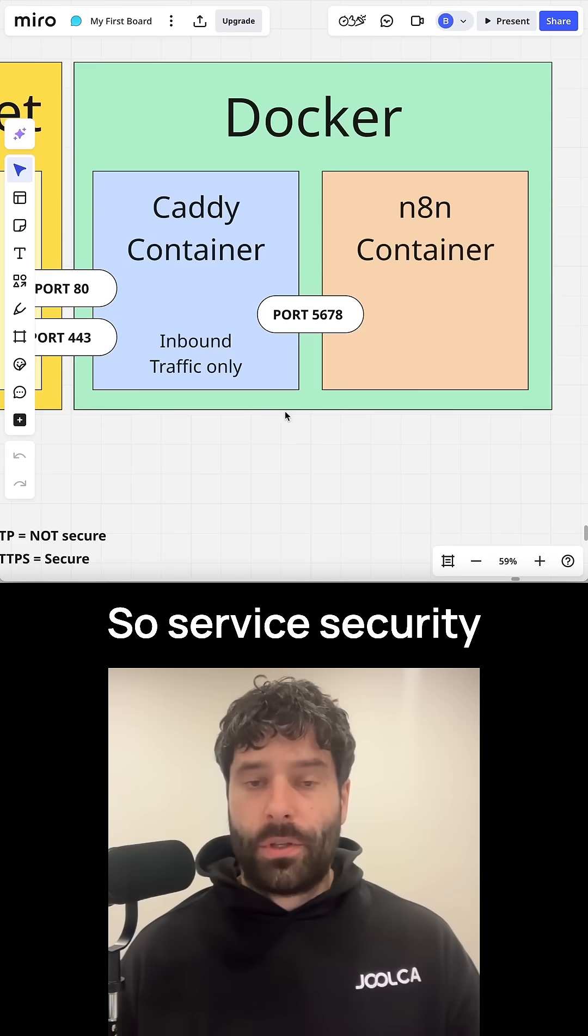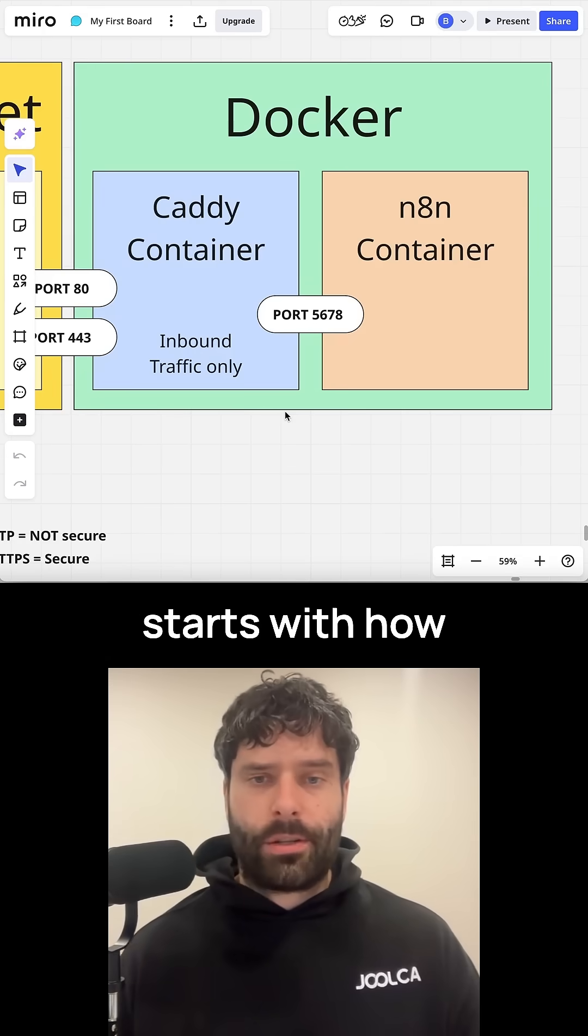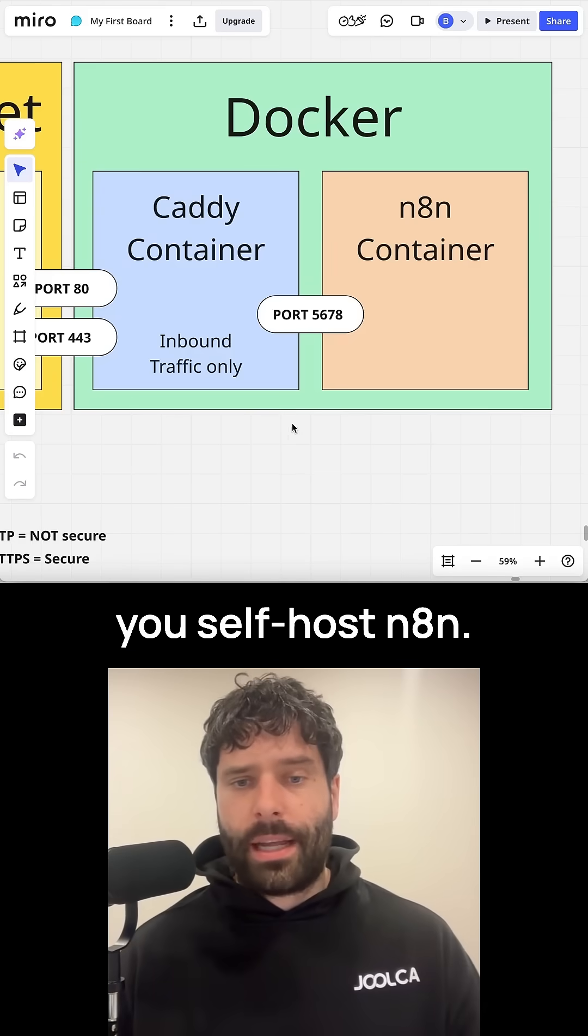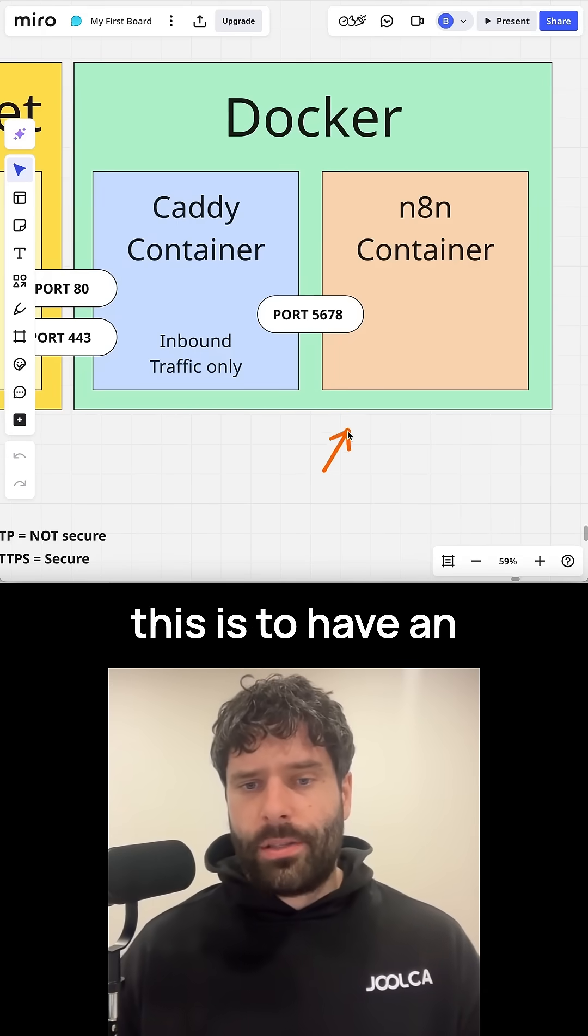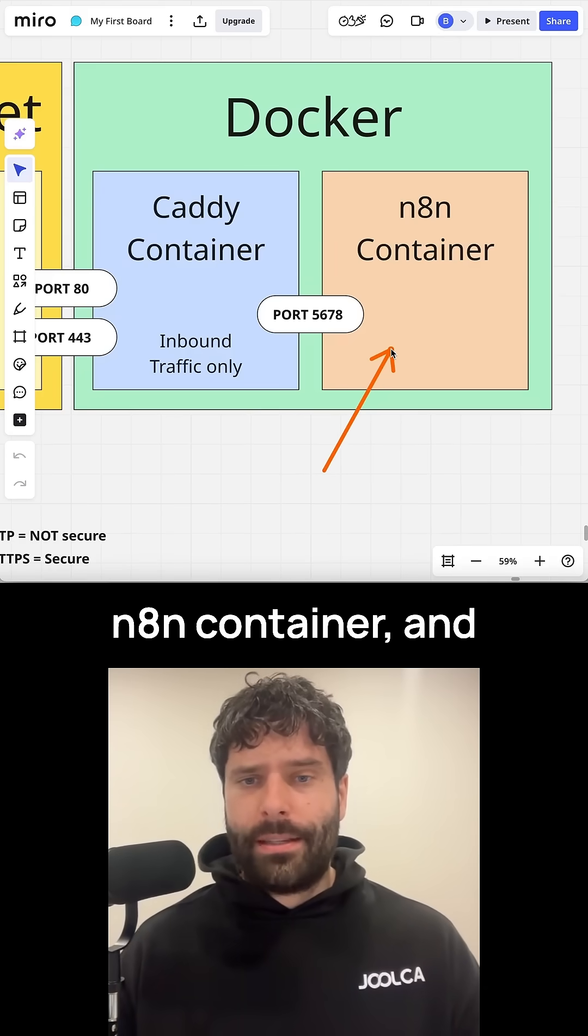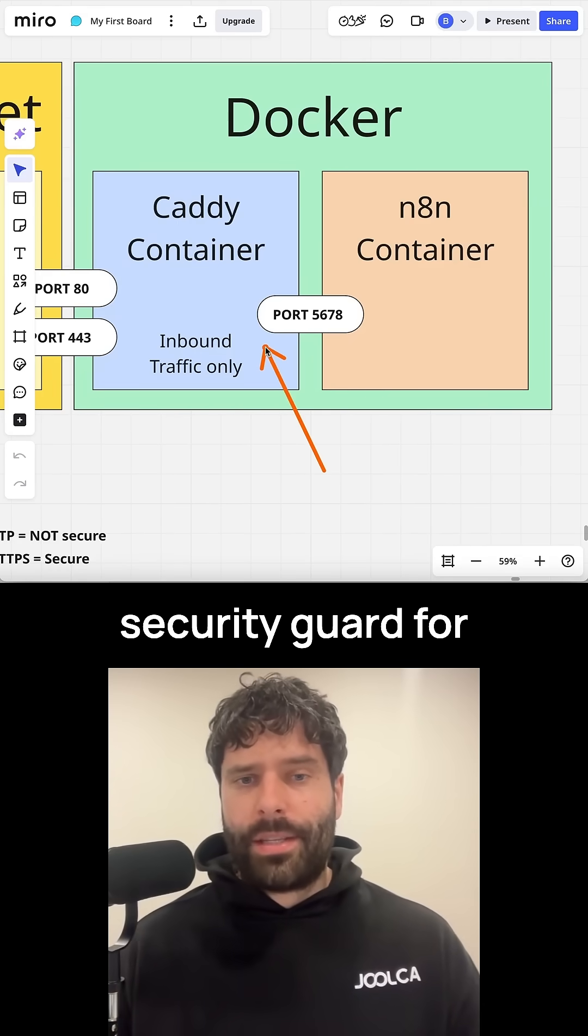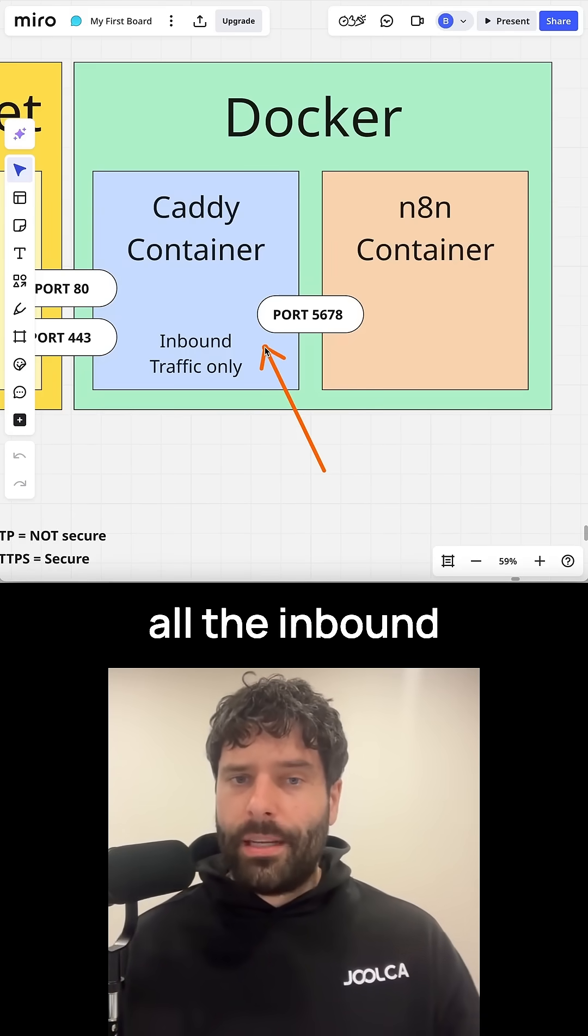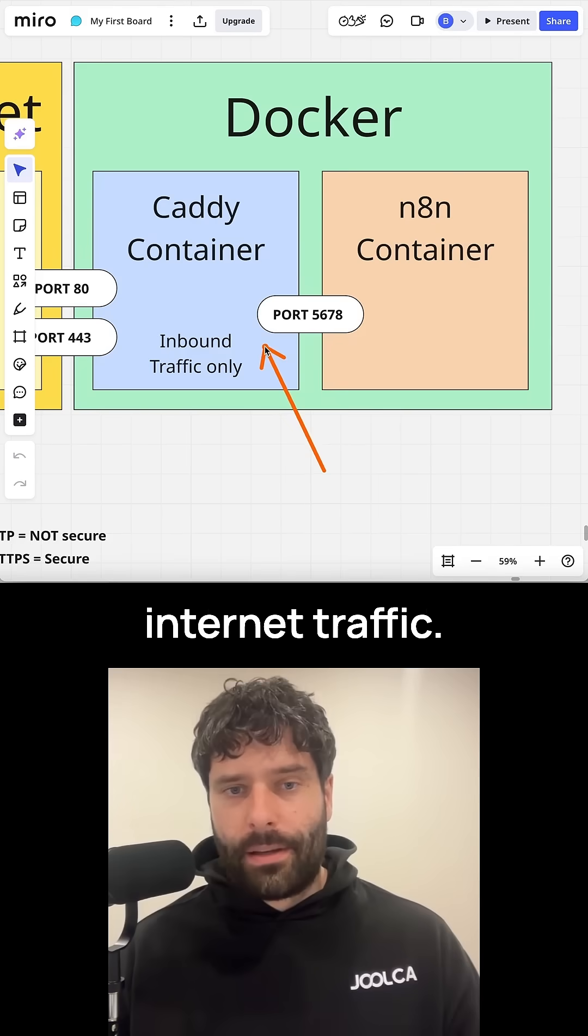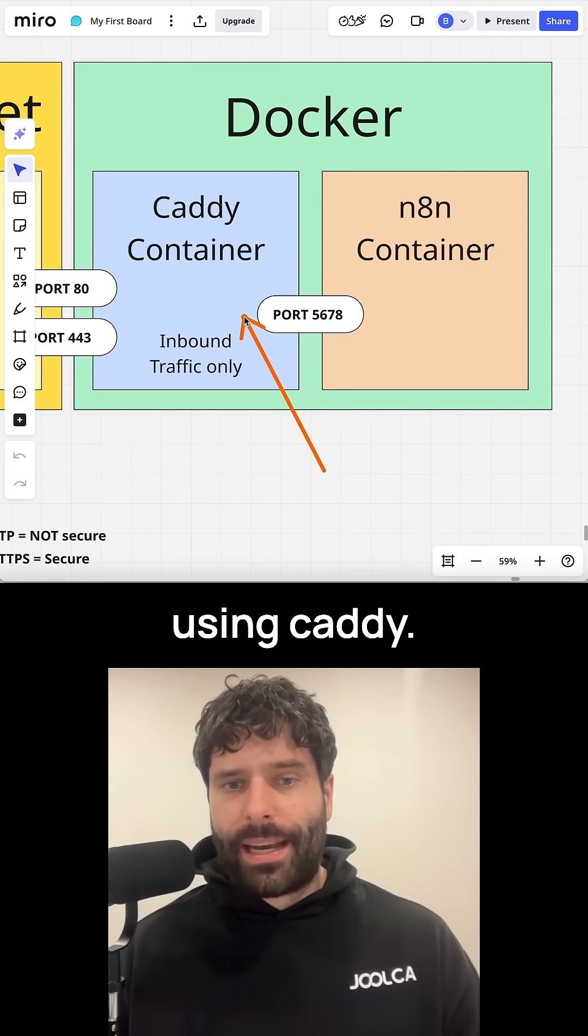Let's look at server security. Server security starts with how you self-host N8N. The best way to do this is to have an N8N container and then a separate security guard for all the inbound internet traffic. In this case, we're using Caddy.